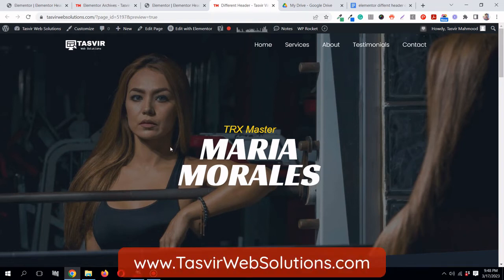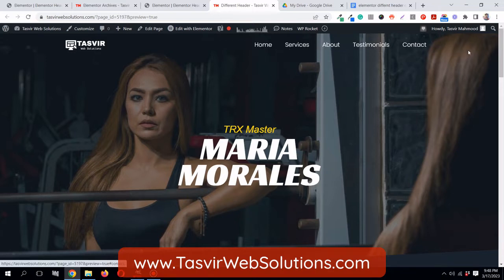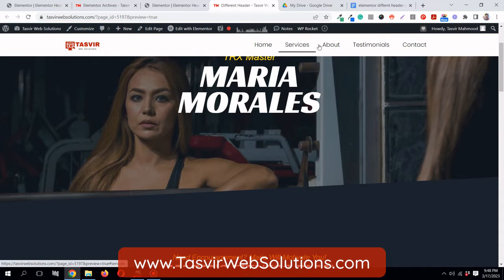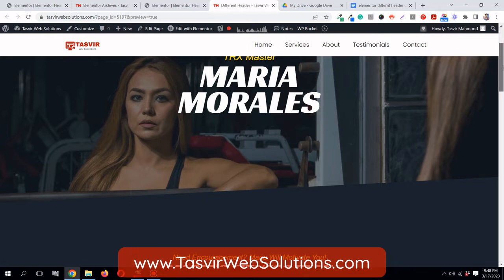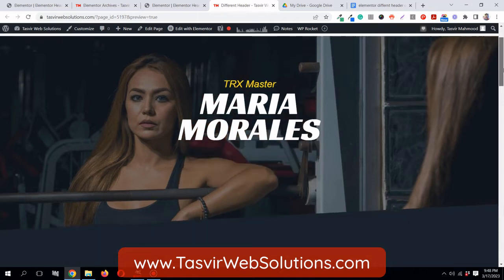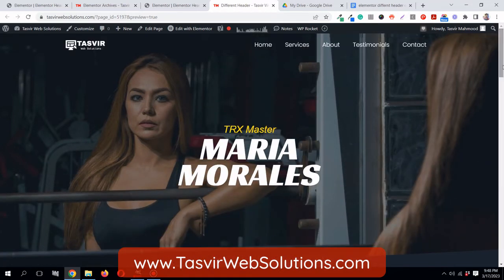In this video I'm going to show you how to show a different header when scrolling in Elementor. You can see that this is a transparent header right now with the logo and navigation menu. When I scroll down, a new header appears with a white background - the logo is different and the navigation text color is black, so it's visible against the white background. This completely new header appears when you are scrolling.